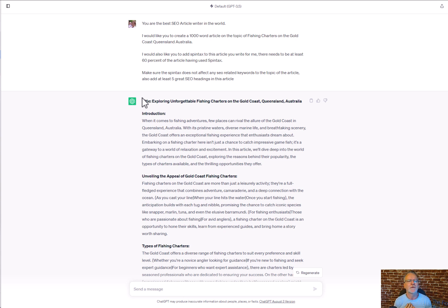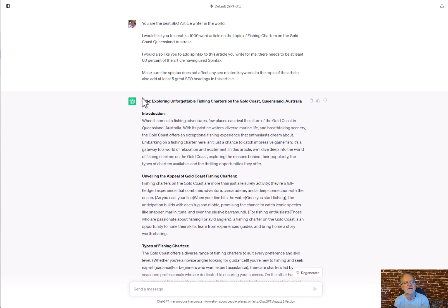...1,000-word article — you can change that to 200, 500, 2,000, whatever you like — on the topic of 'fishing charters on the Gold Coast, Queensland, Australia.' That's where you put your keyword phrase, and if it involves a location, work the location in there. I would also like you to add Spintax to this article.